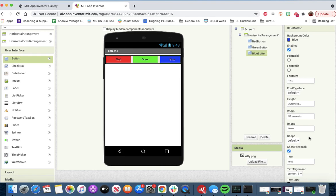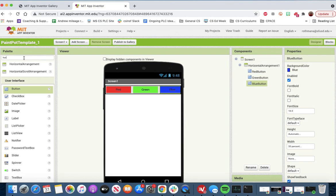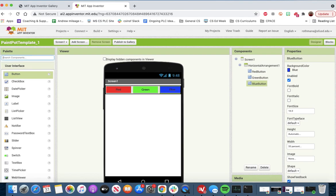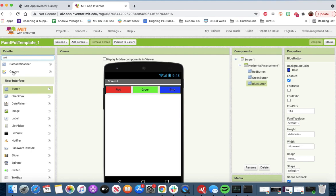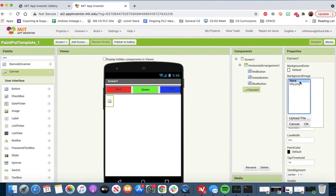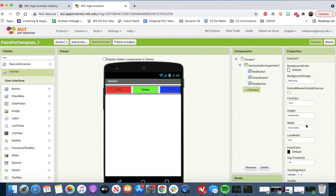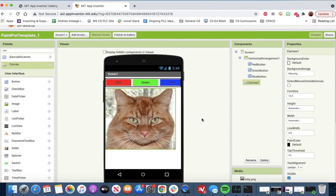Under drawing animation, we can simply look for canvas. We'll drag the canvas out here and change the background image to the kitty. It's looking good, not totally centered, but it will be okay.